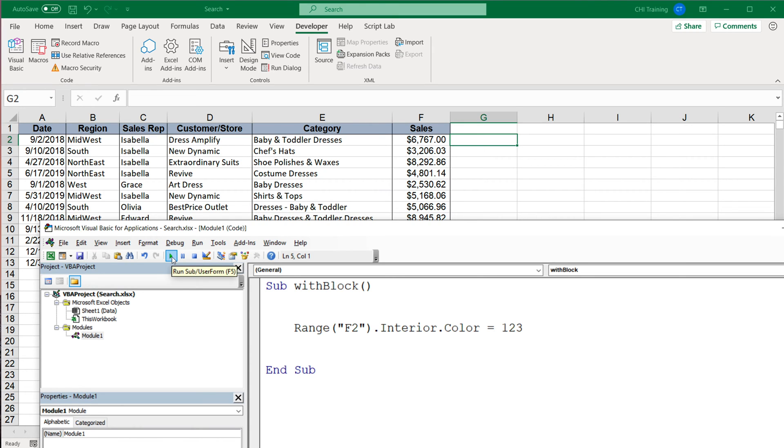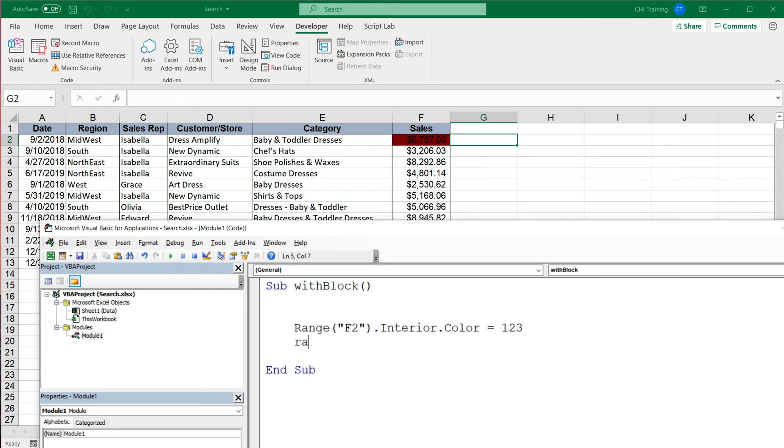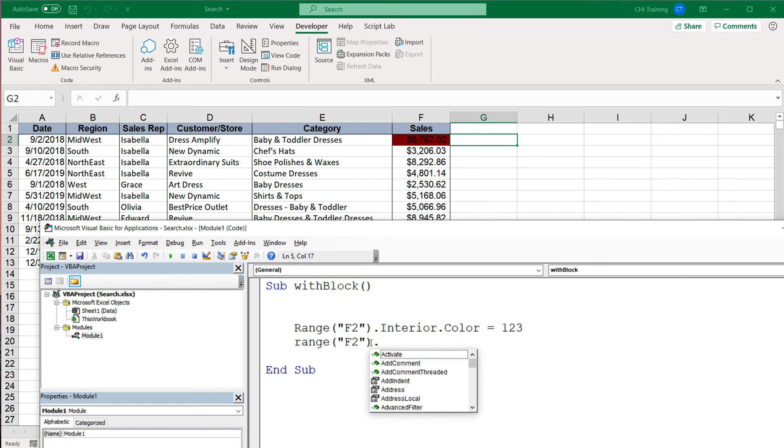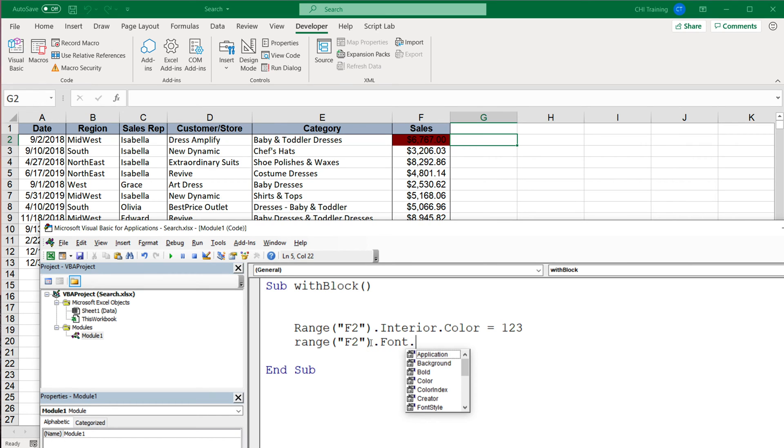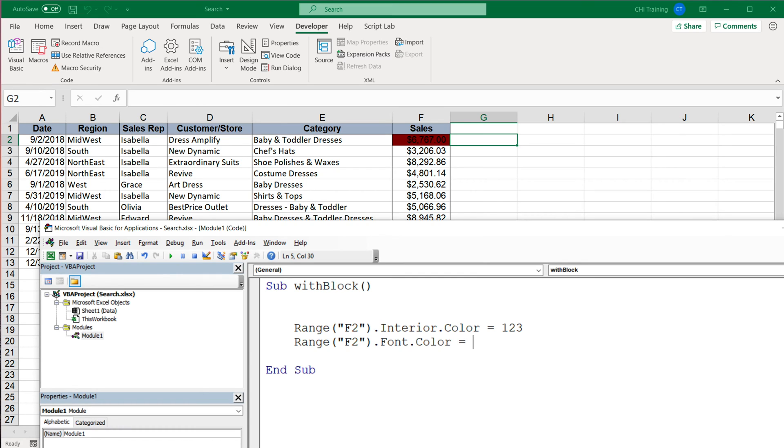So if I run this code, you'll see it sets the color to that color. Now let's say I want to do something else with that cell, so I'm gonna do range again, again the same cell. This time I want to change the font color, so I'll do font, now we do the font color, and I'll set it to some color.